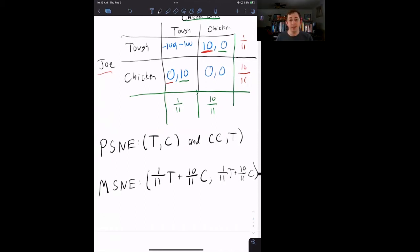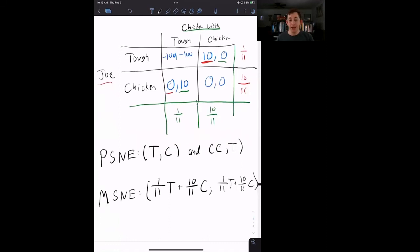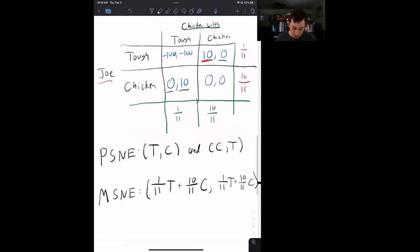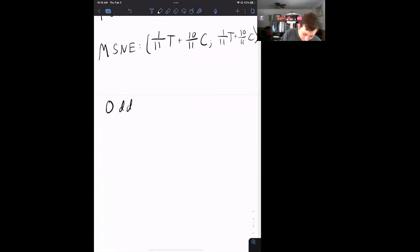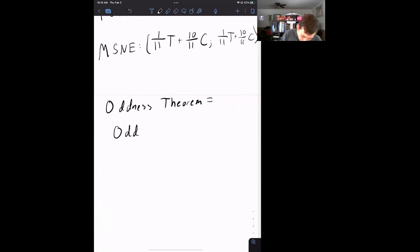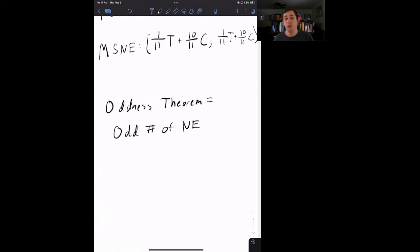The reason we're talking about the oddness theorem is to get a better idea of when we're done. If we see a question on an exam that says find all the Nash equilibrium of this game, it can be tough to know whether we've found all of them or if there's another one we might be missing. That's where the oddness theorem comes in. The oddness theorem, in a nutshell, says that there is an odd number of Nash equilibrium in a game. This applies to most games, but not all.